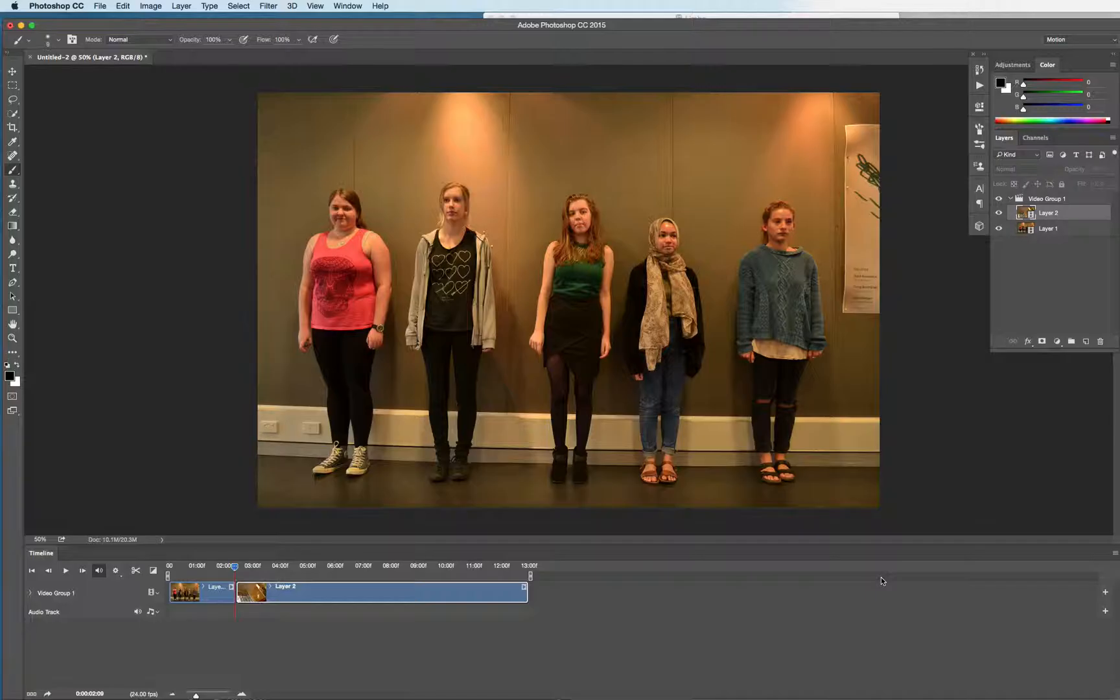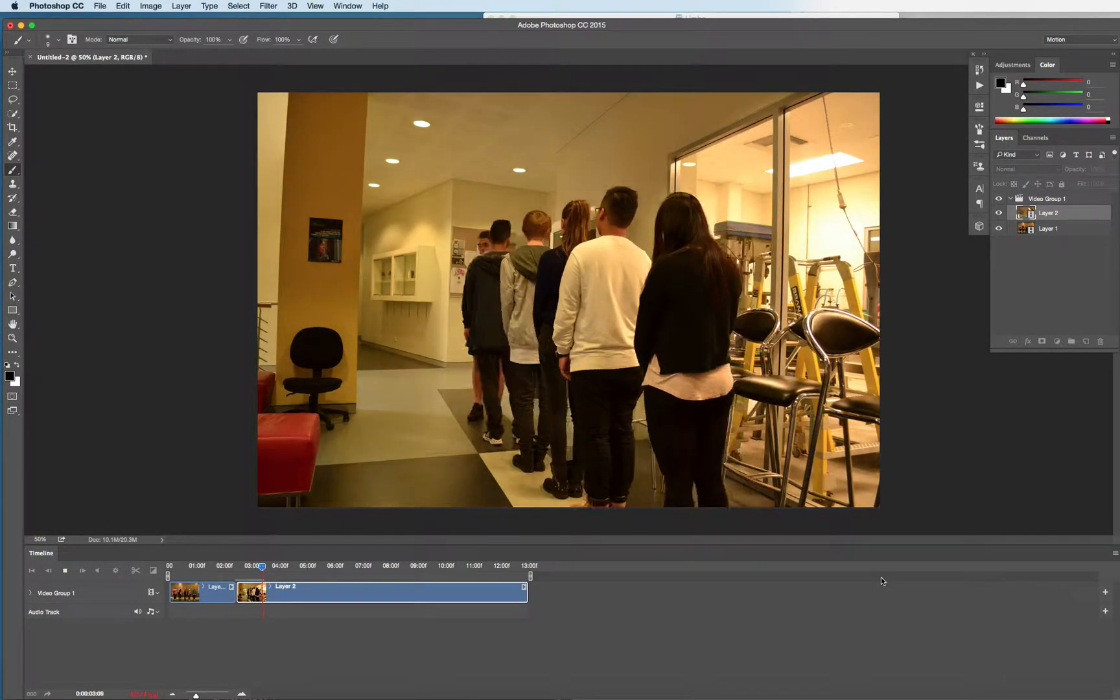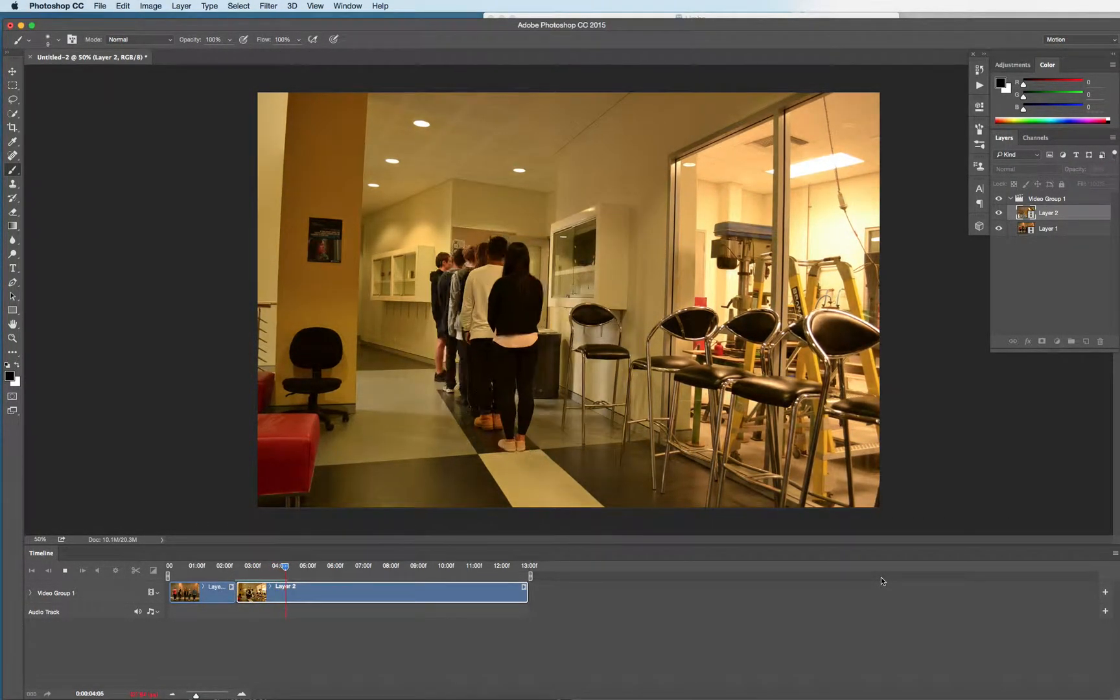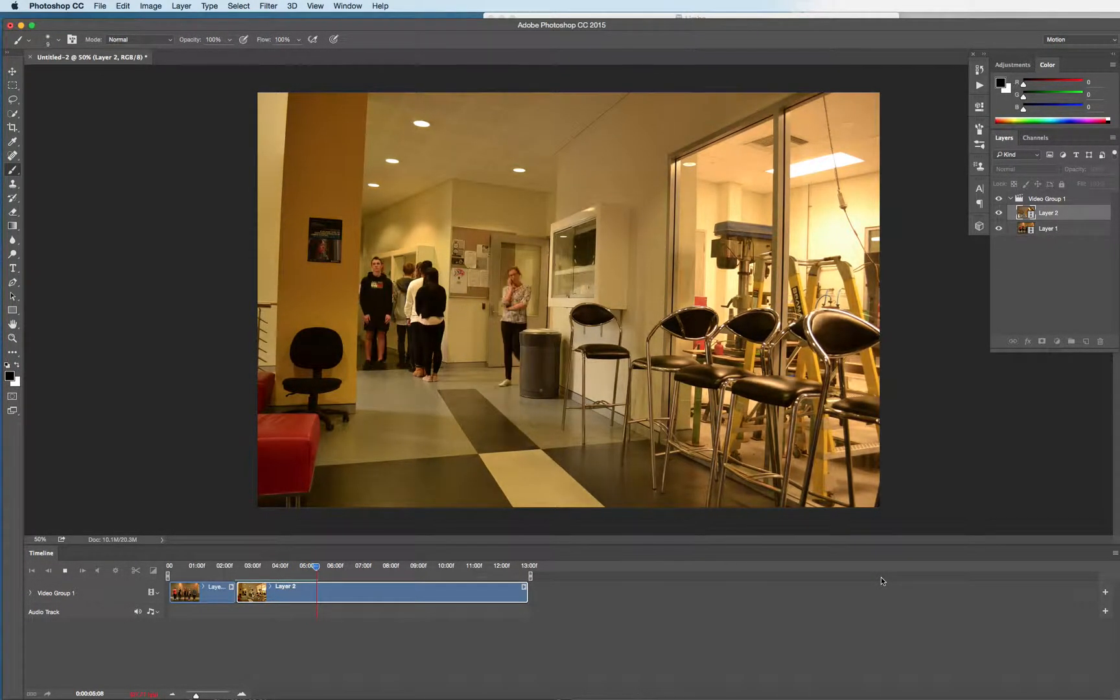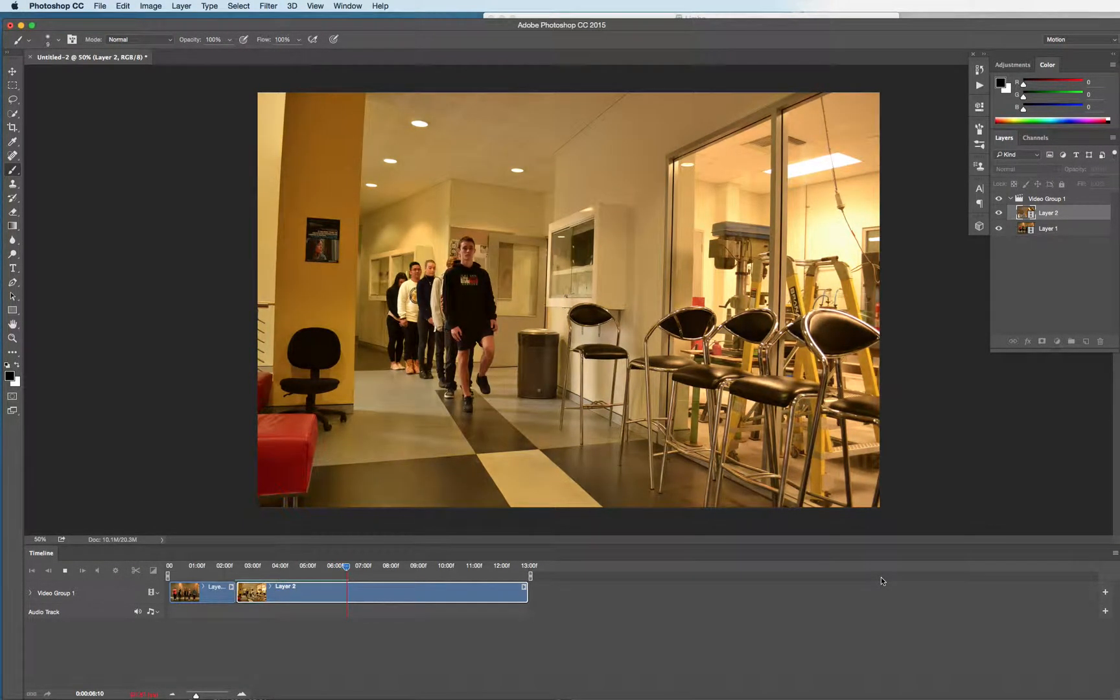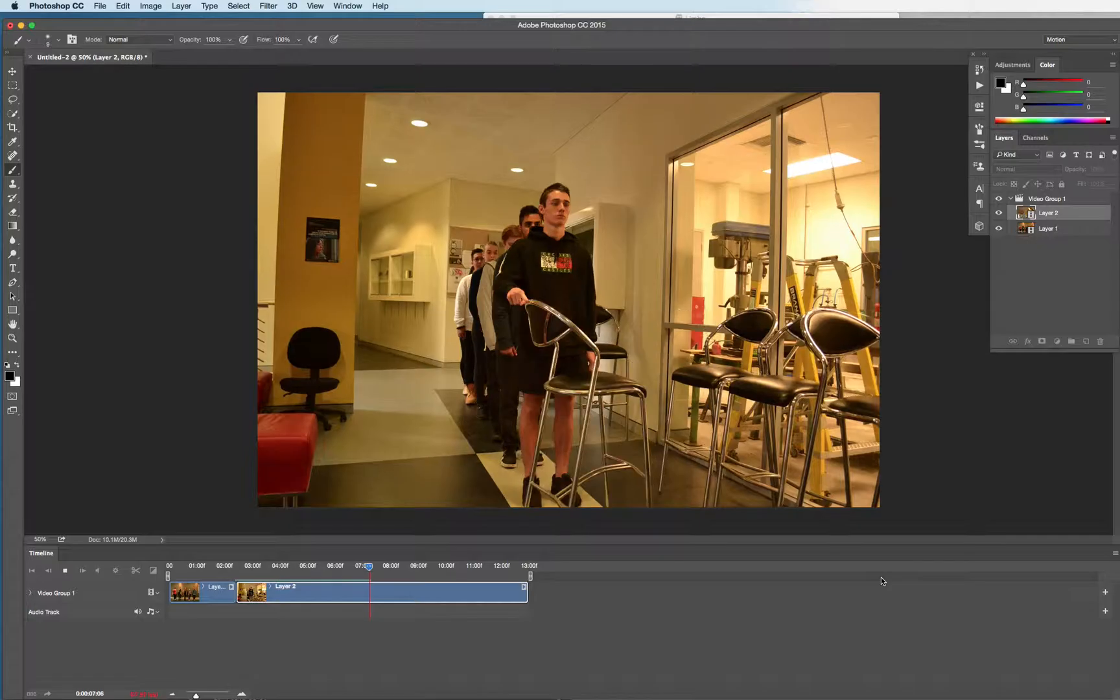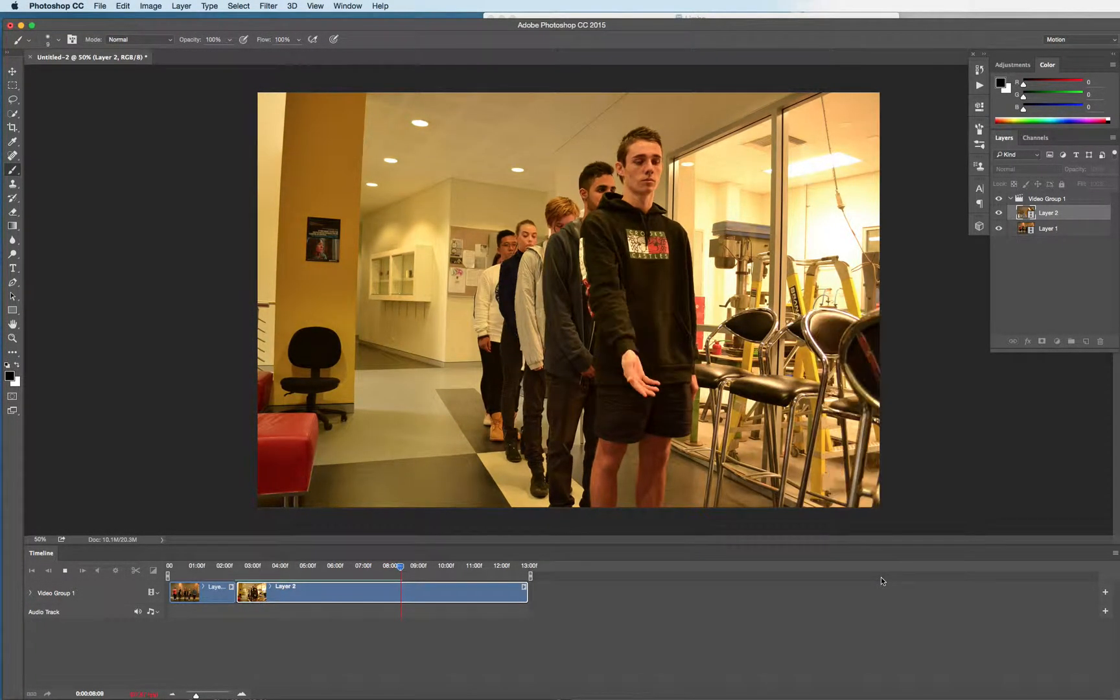So that should give you two clips you can play one after another. The second one looks like that.